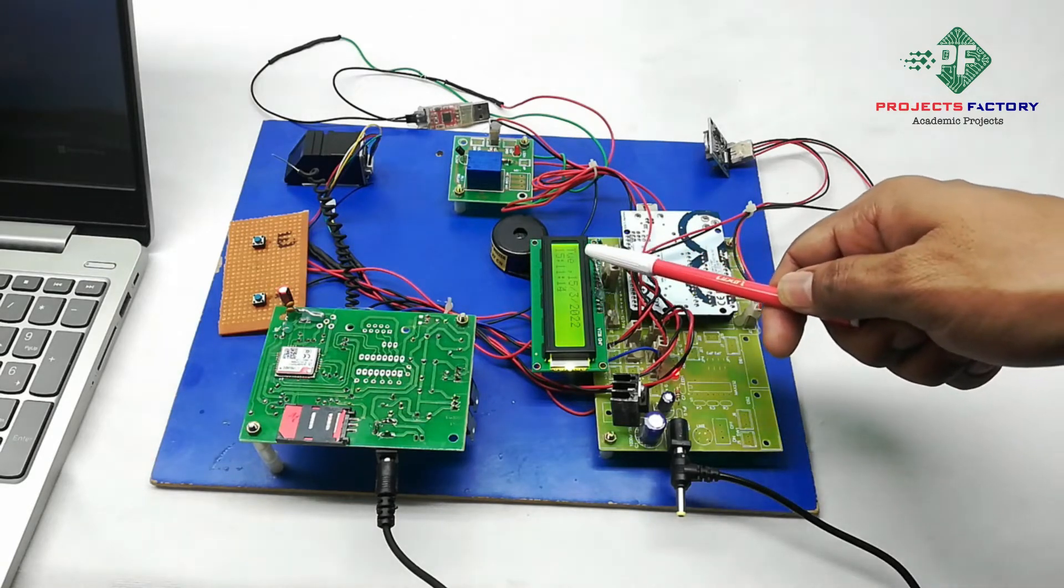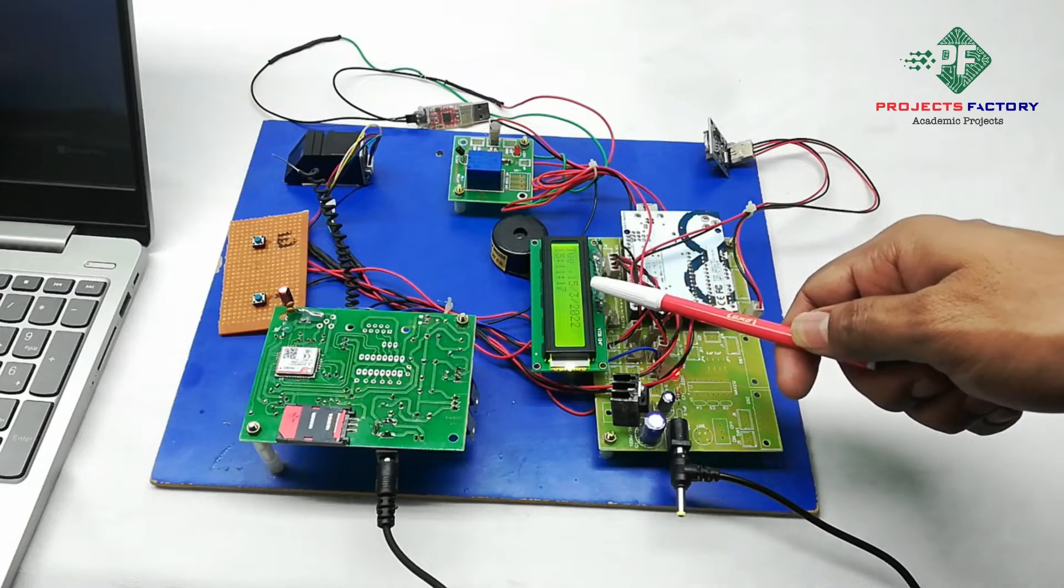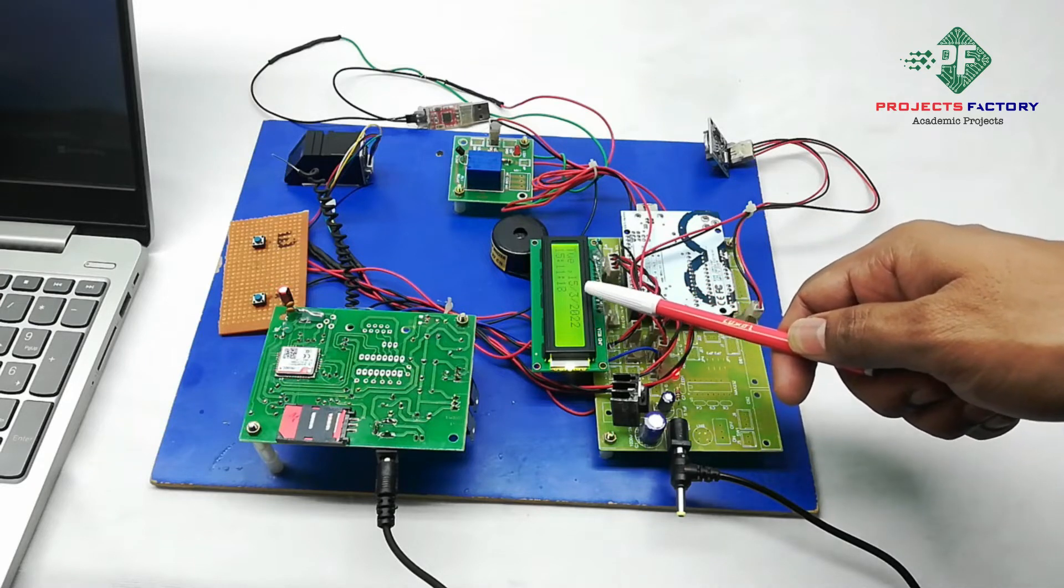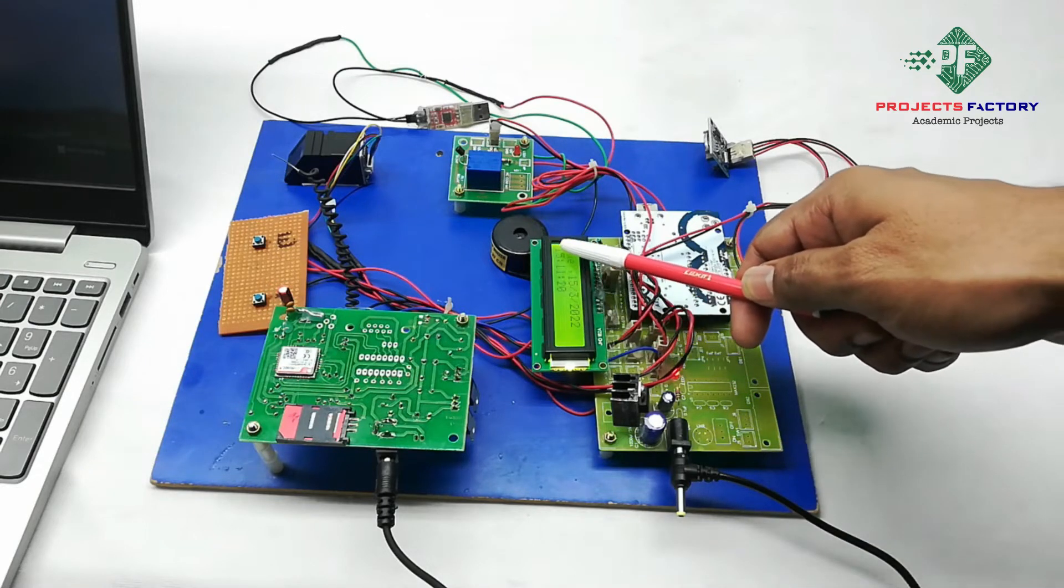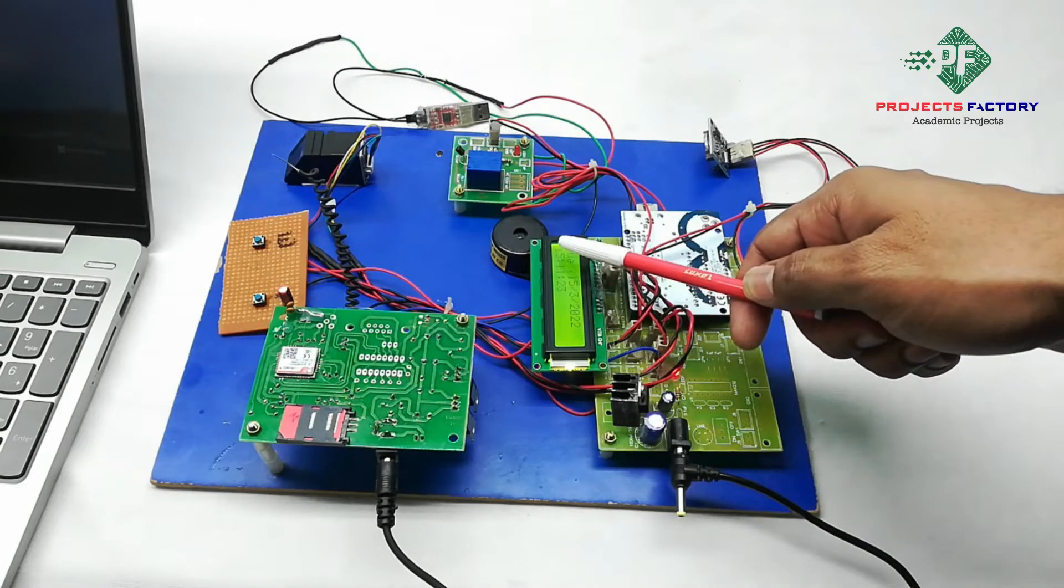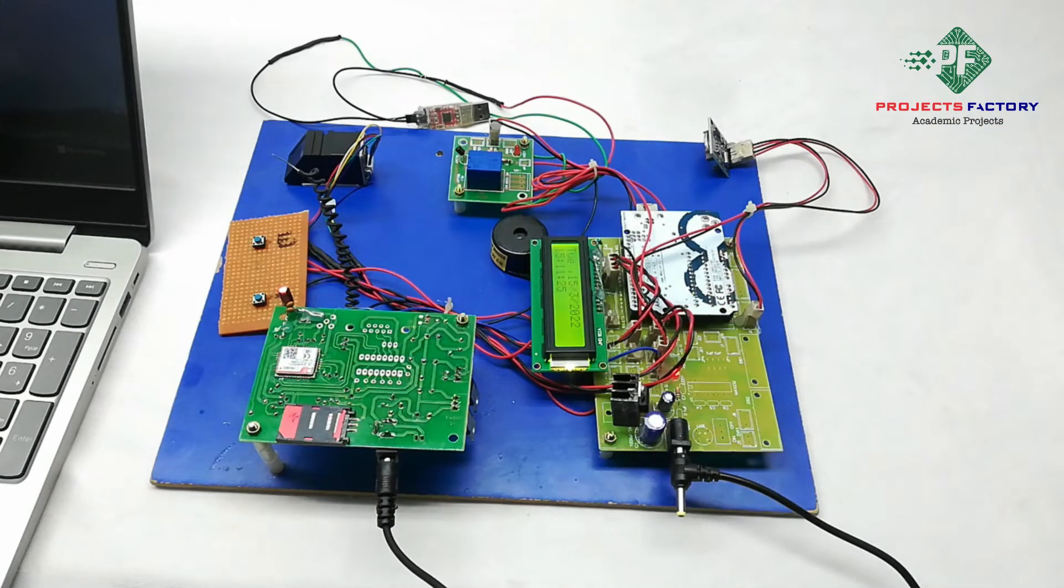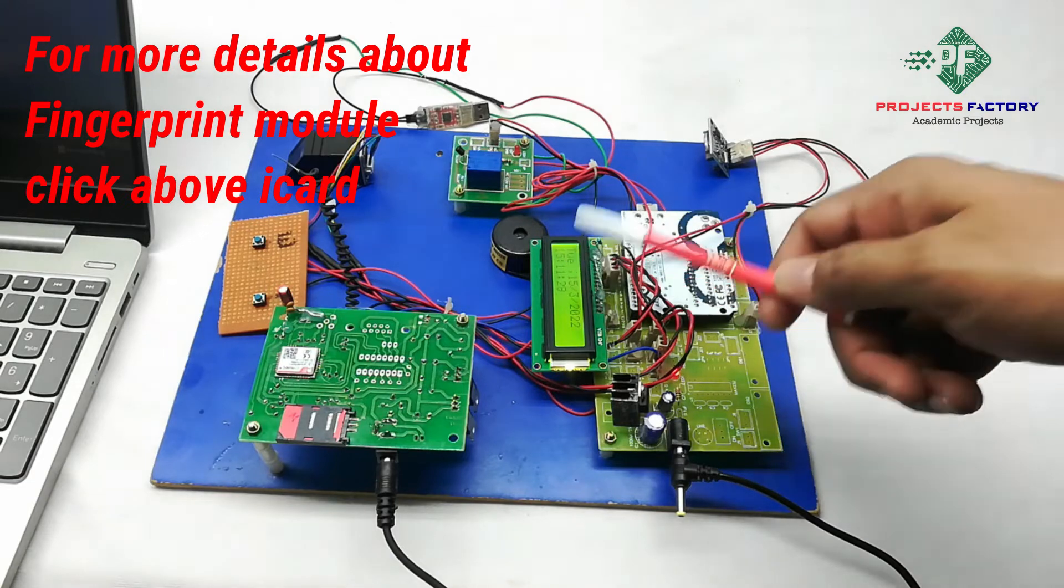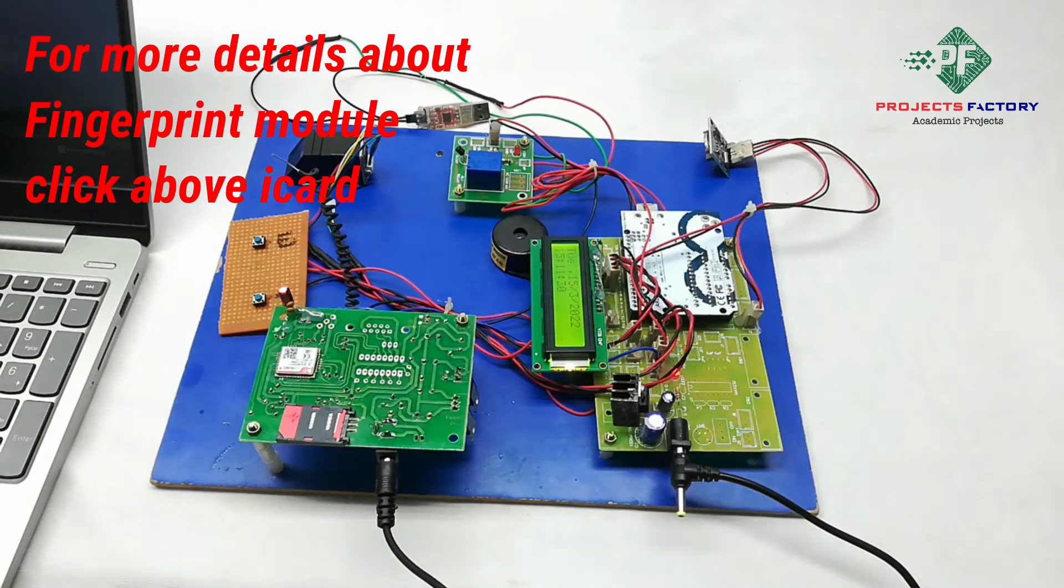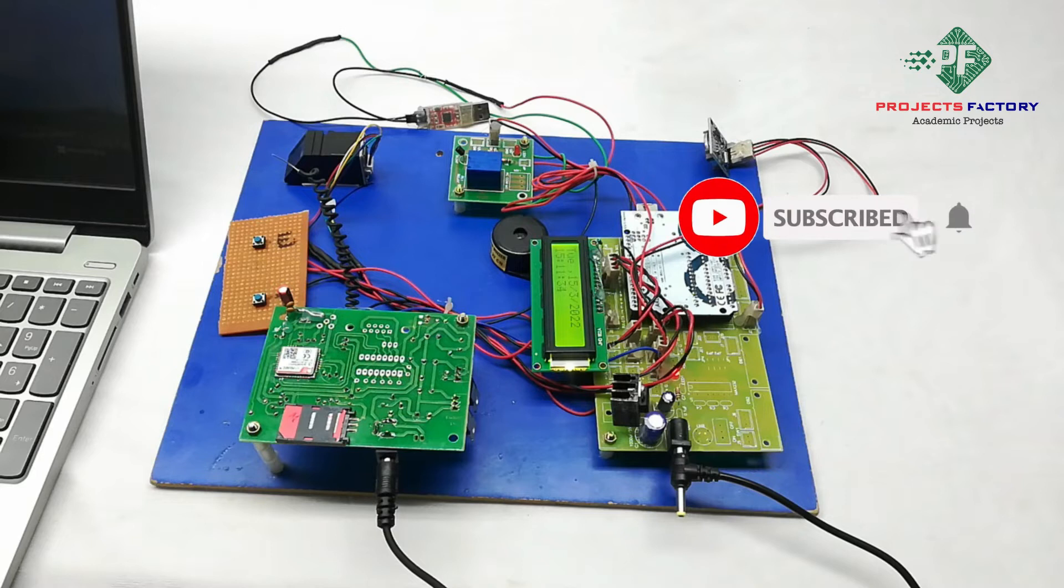On LCD it is showing Tuesday, date, month and year, and time: hours, minutes and seconds. We can set date and time of RTC if corrupted or showing wrong value. Here it shows correct value, no need to change.